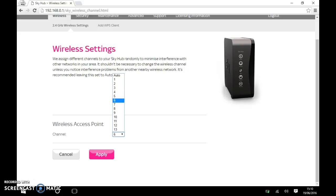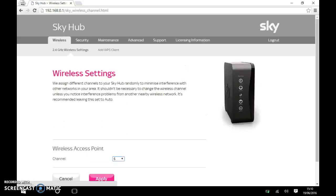So I've set it on six and I'm going to click on apply. Click on apply and it will reset itself. And that's it. It's now set.